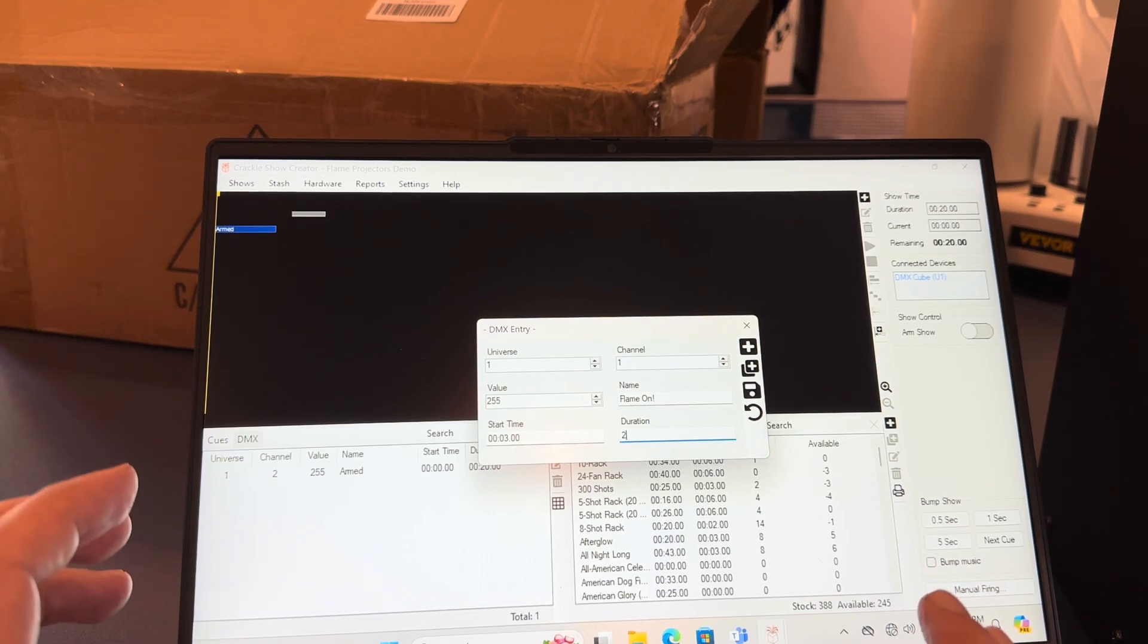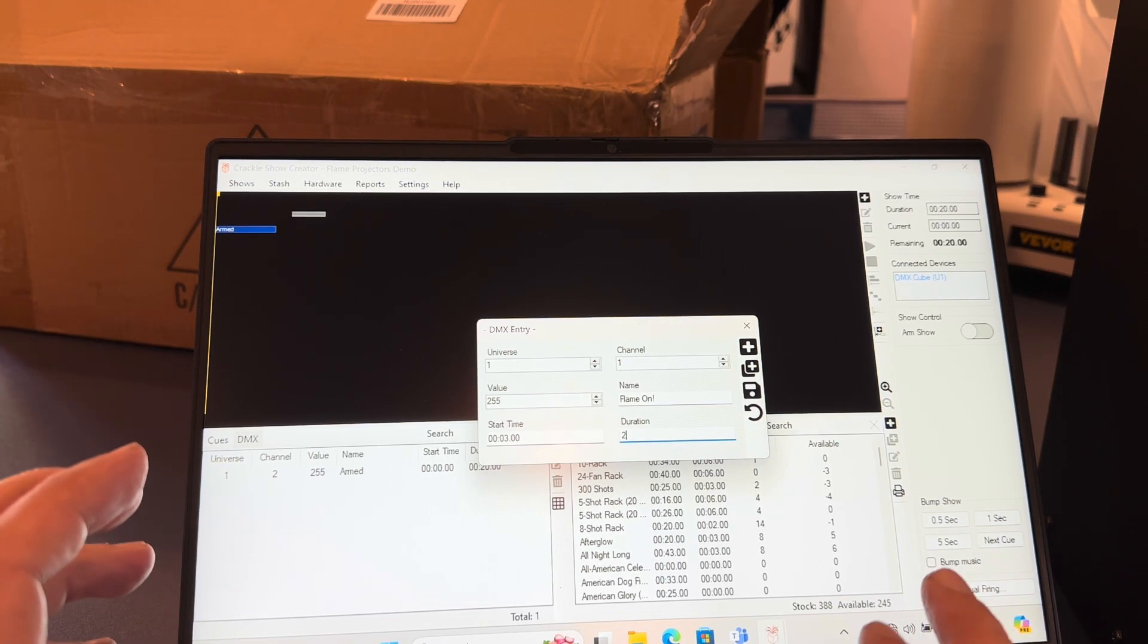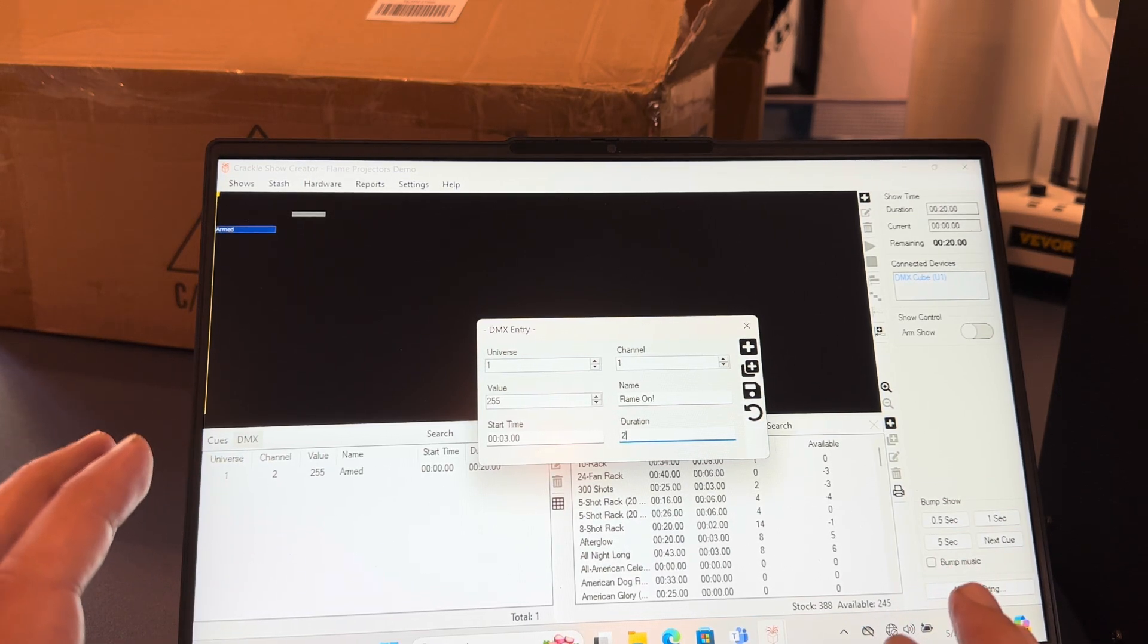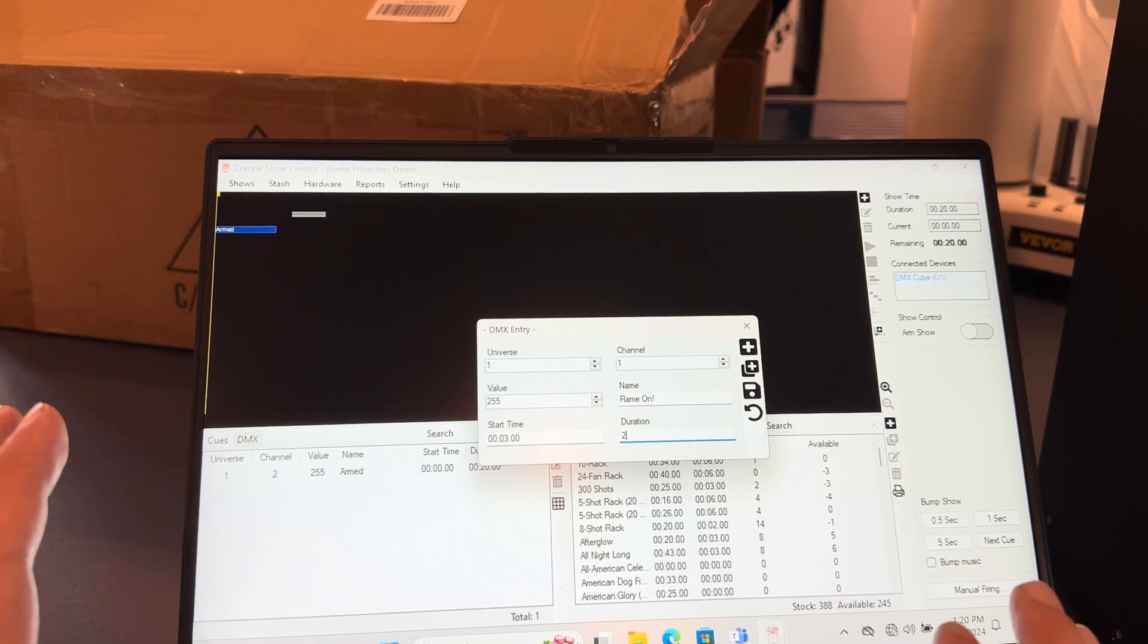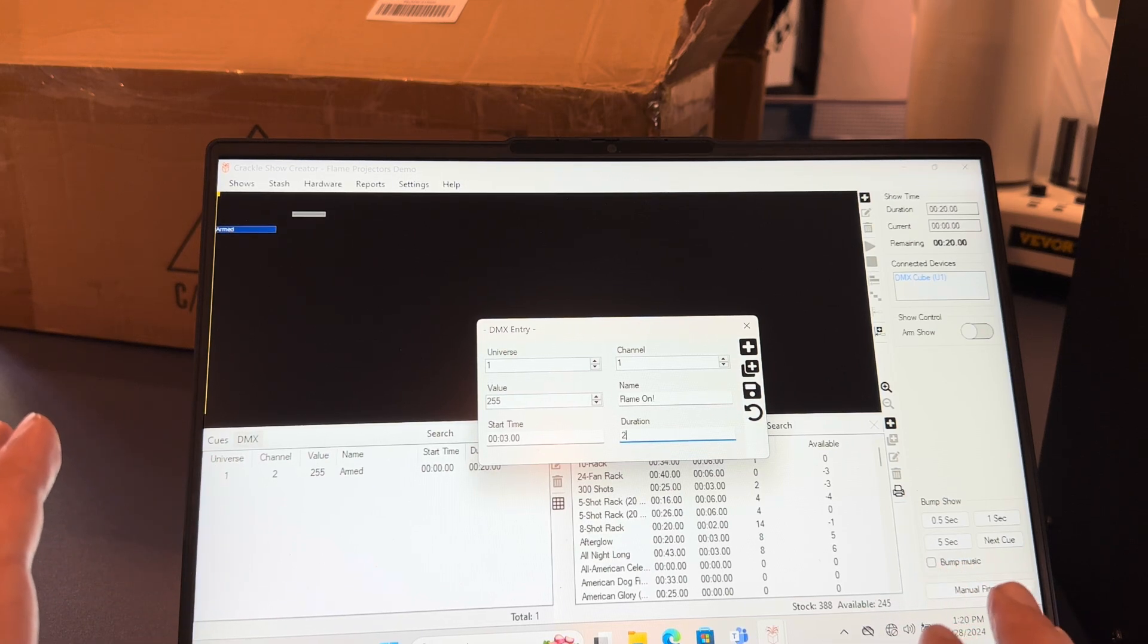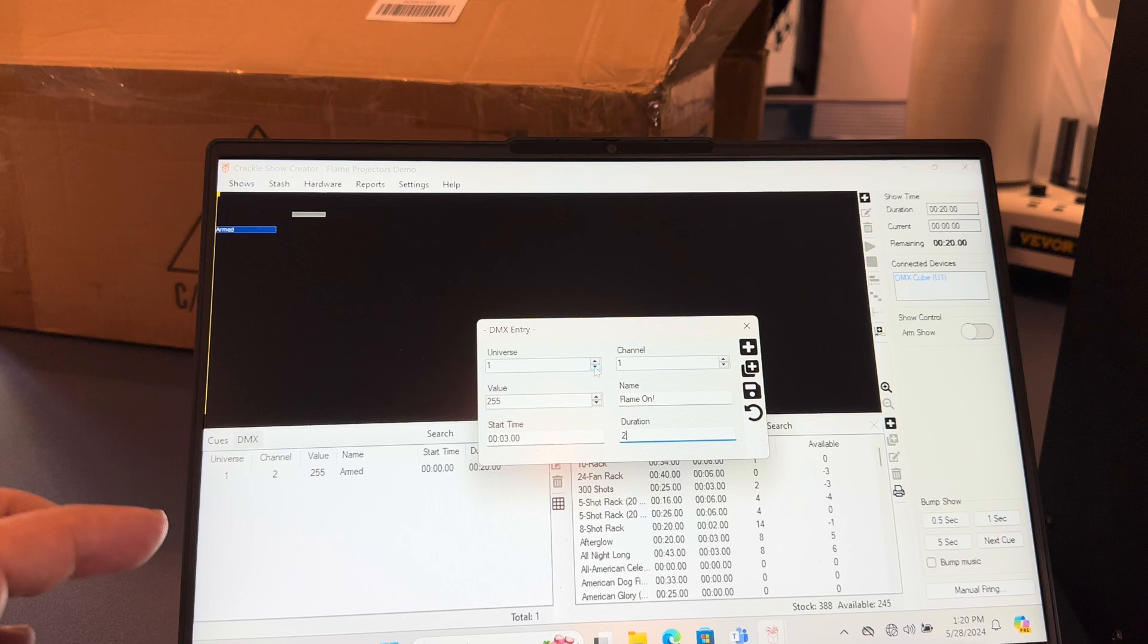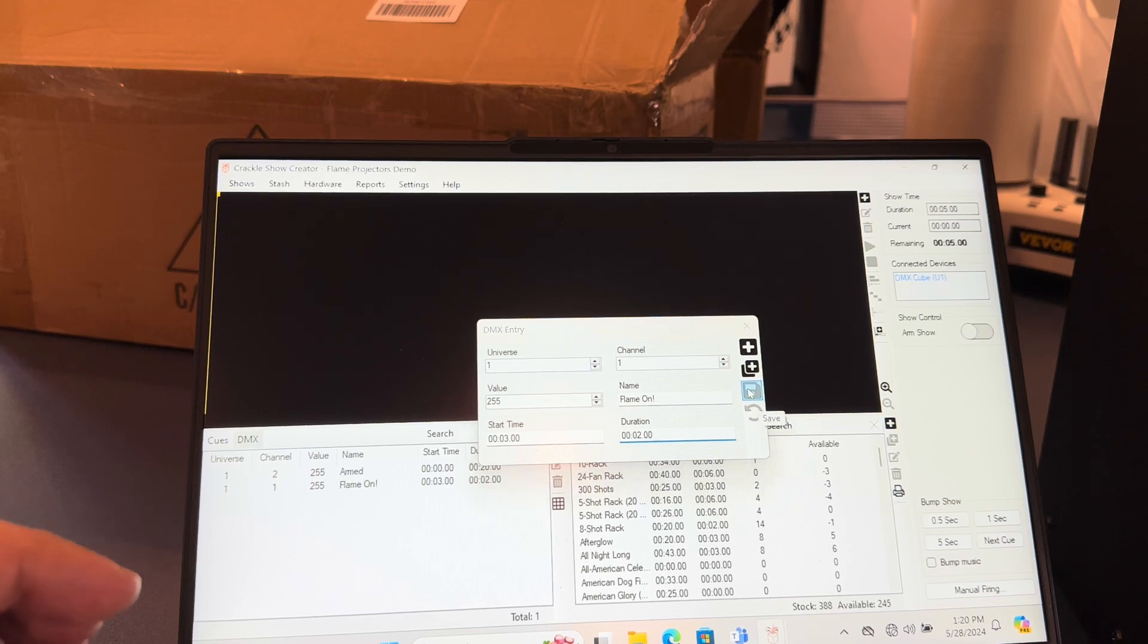Most of these flame projectors have a limit of three seconds, so even if you go over that duration, for safety reasons some of these will shut off automatically after three seconds. Okay, so we're going to go ahead and save that.